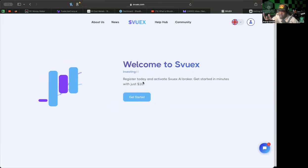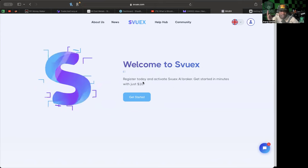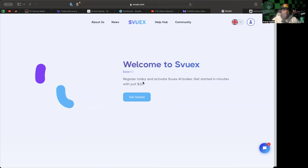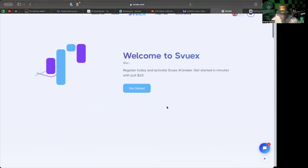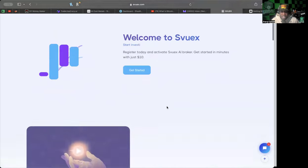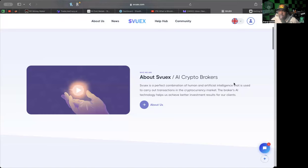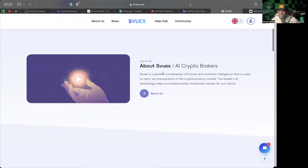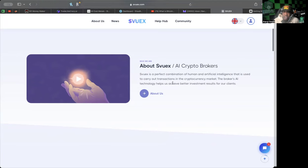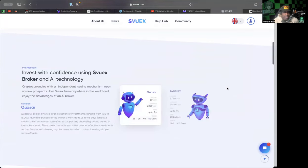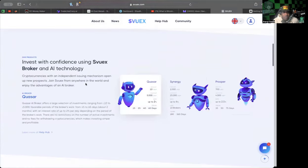About Svuex: they have some videos and different things that you can watch, but they are AI crypto brokers. They say it's a perfect combination of human and AI that is used to carry out transactions in the cryptocurrency market. The brokers' AI technology helps them achieve better investment results for their clients.